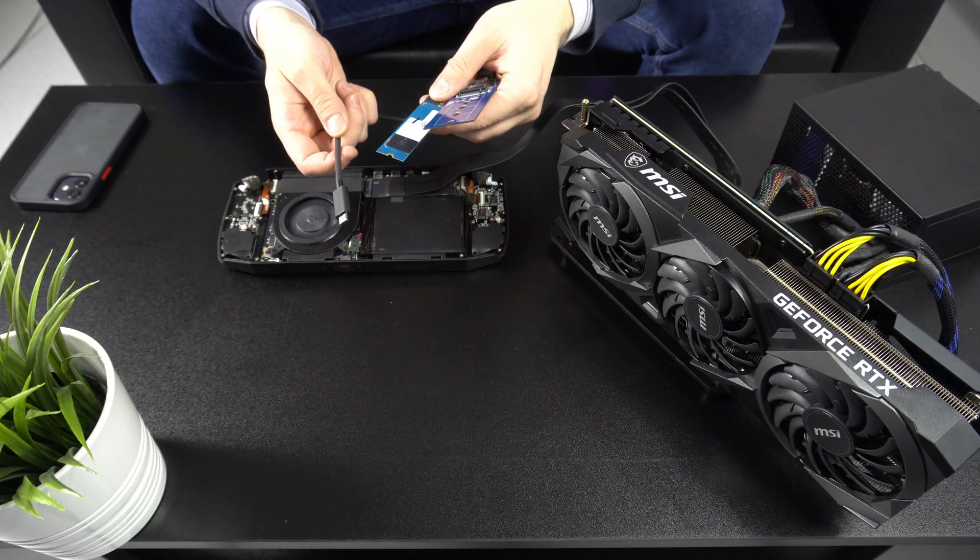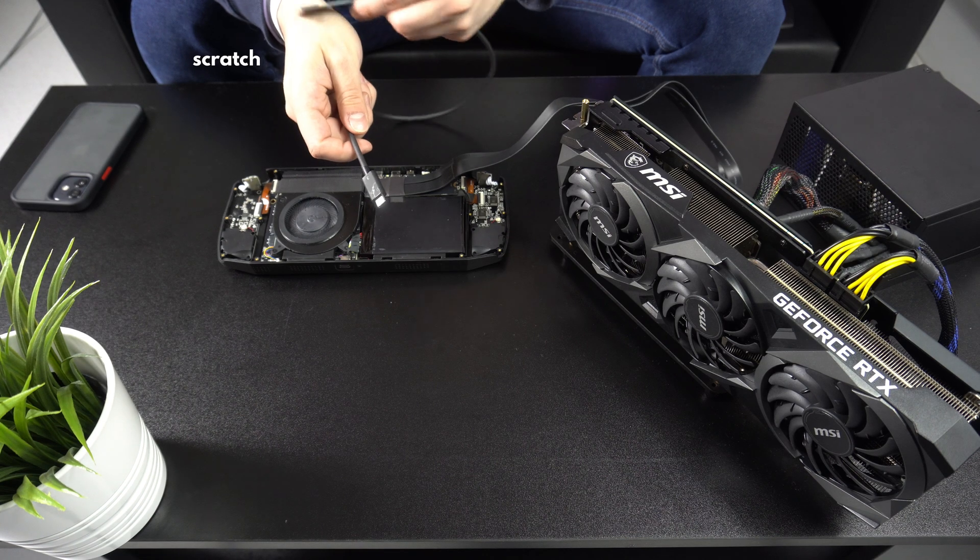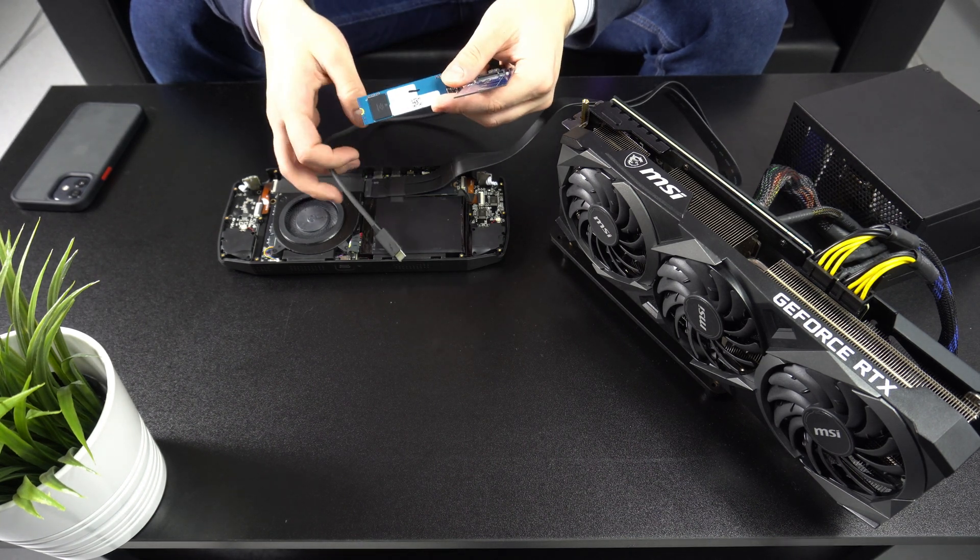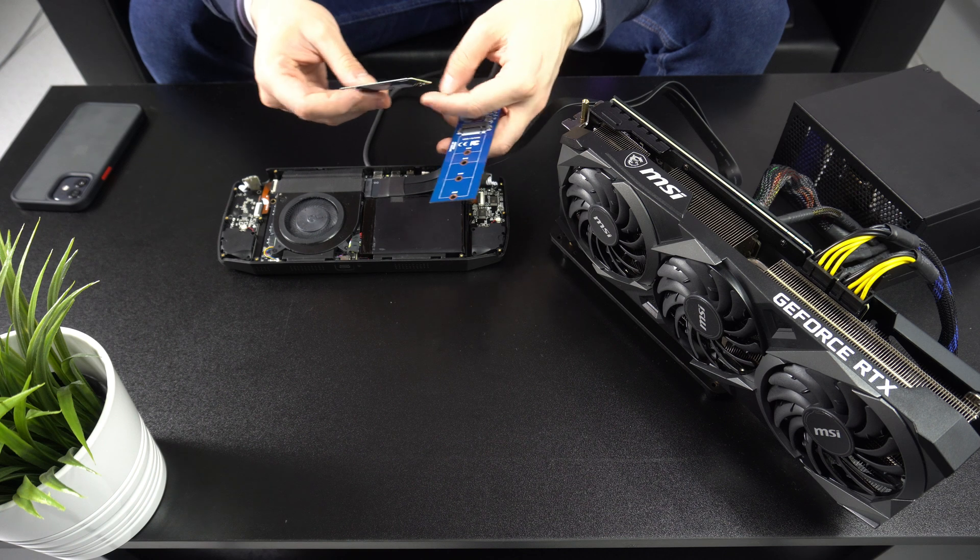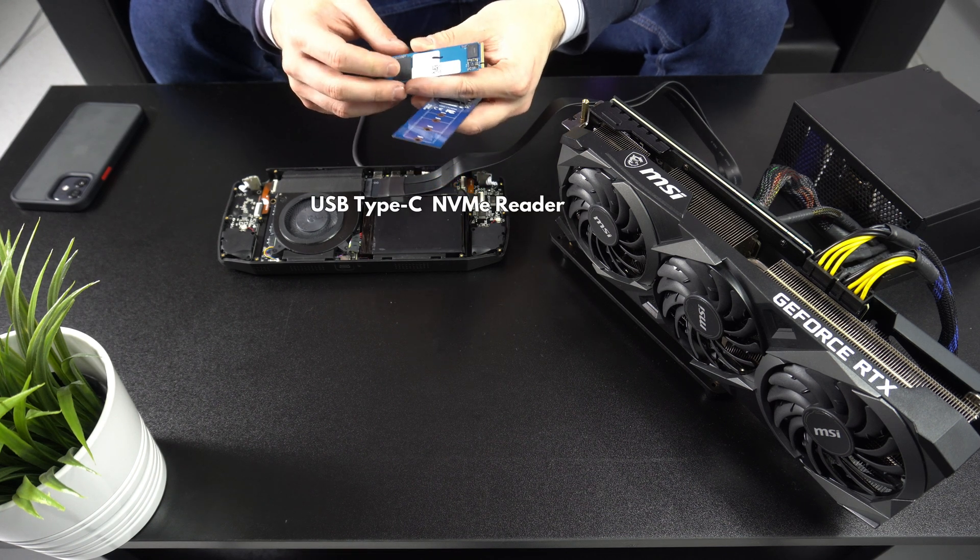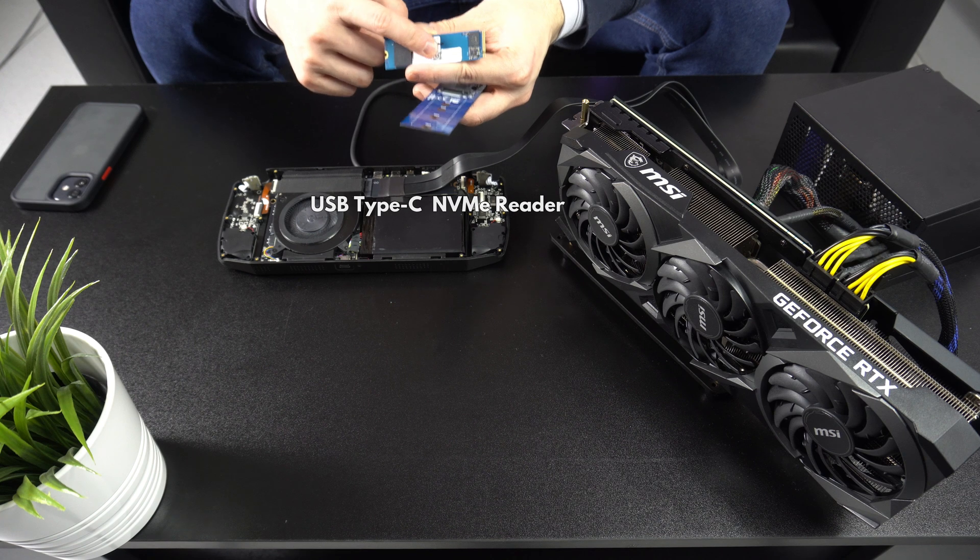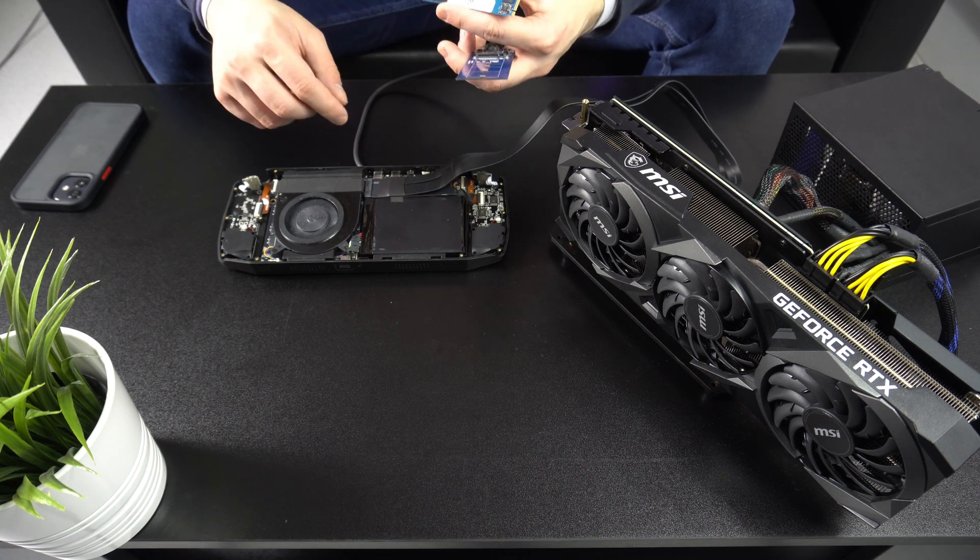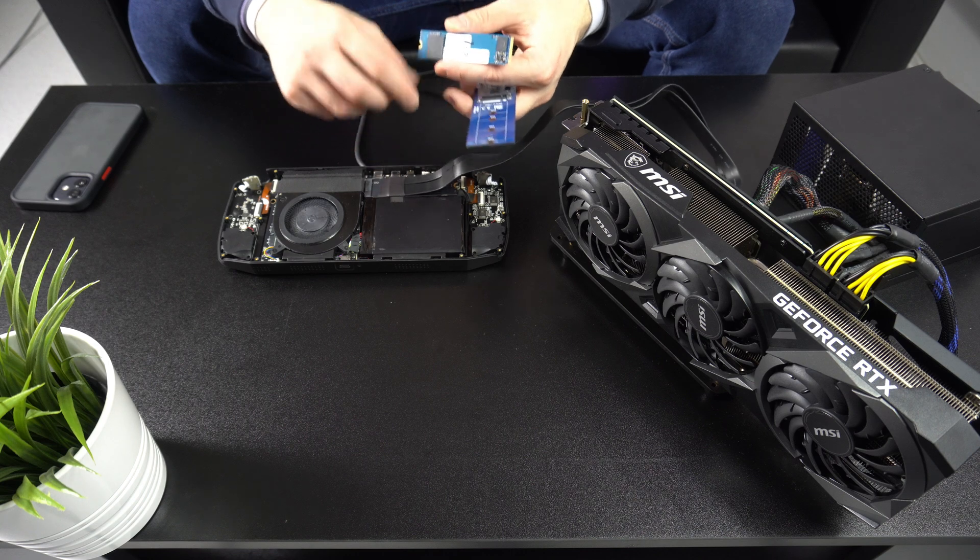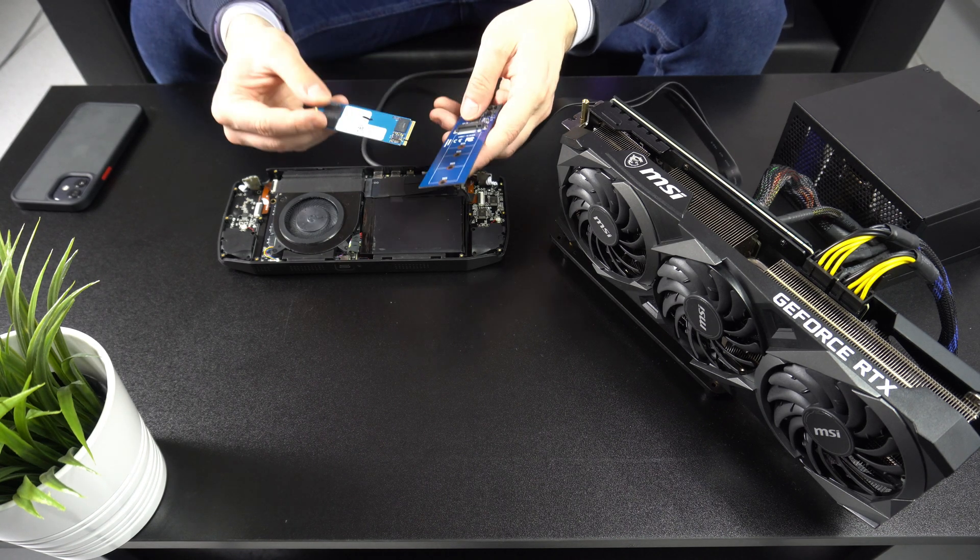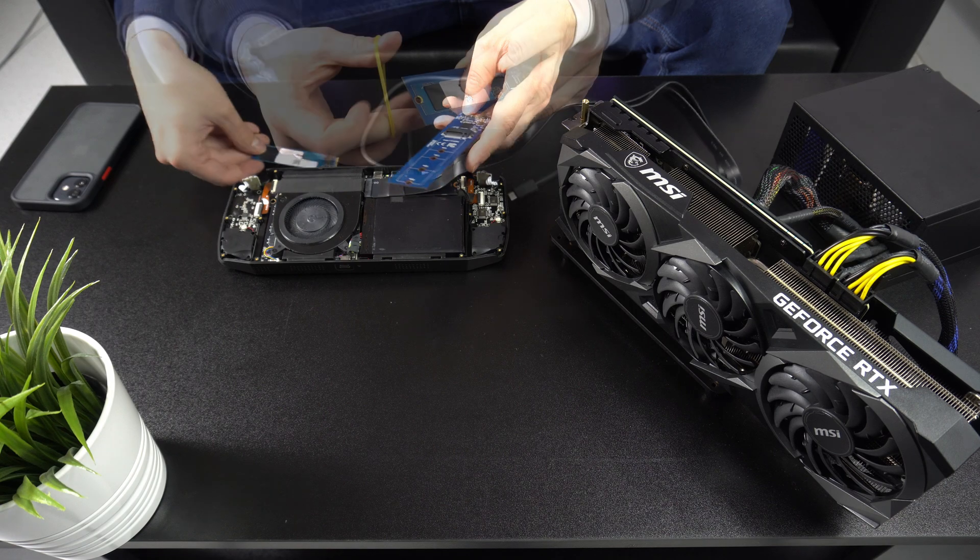Next we need some storage to run Windows from. As we are using the NVMe slot on the Ioneer Pro, we need an alternative. We are instead using an NVMe reader which connects via USB Type-C. You won't get the same transfer speeds as you would in an NVMe slot, but it's good enough to try for now.